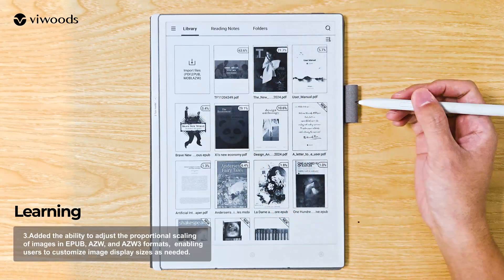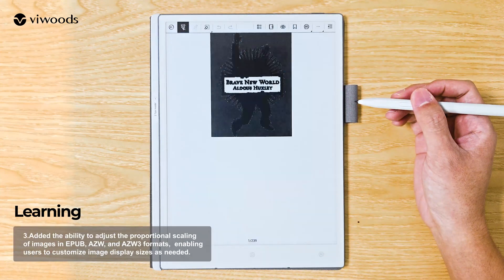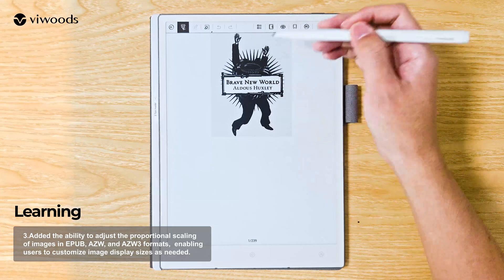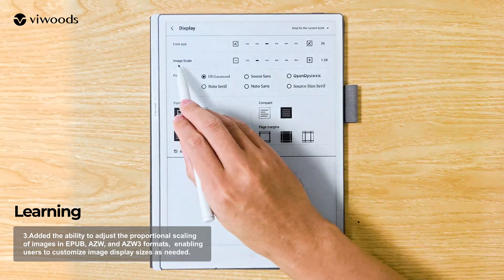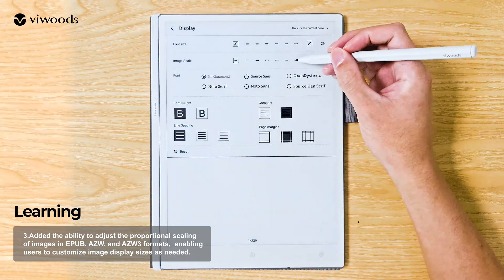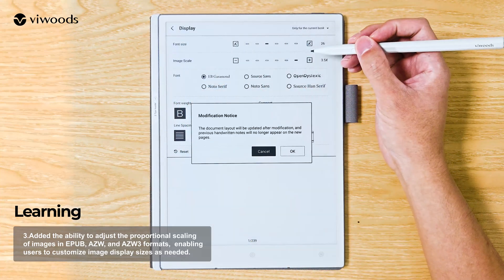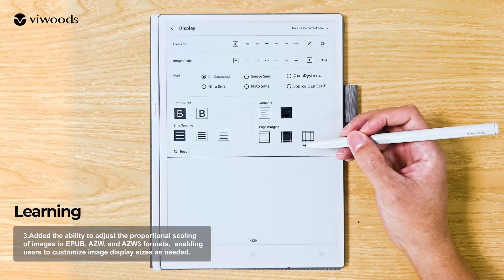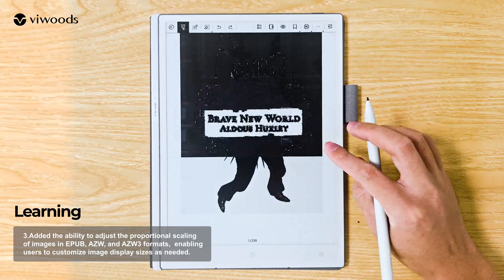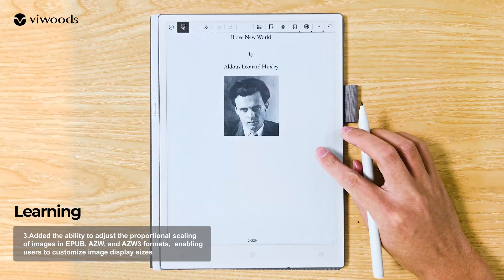Added the ability to adjust the proportional scaling of images in EPUB, AZW, and AZW3 formats, enabling users to customize image display sizes as needed.